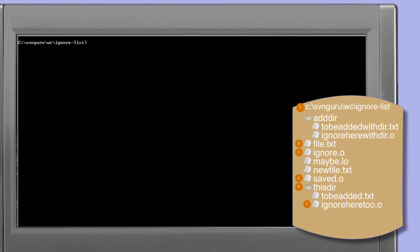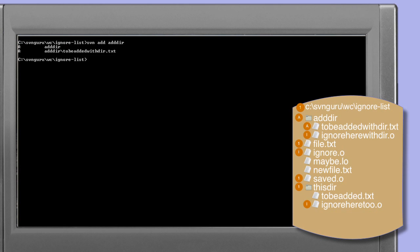Looking at the working copy, there is an add dir directory containing two files: to-be-added-with-dir.txt, which should be added, and ignore-here-with-dir.o, which matches the global ignore pattern star.o and will be ignored. Because add dir is not under revision control, we don't need force — we simply run svn add add-dir. We see that add dir and the .txt file within it are added, while the ignore-here-with-dir.o file is ignored because we haven't wildcarded anything or specified the file itself explicitly.